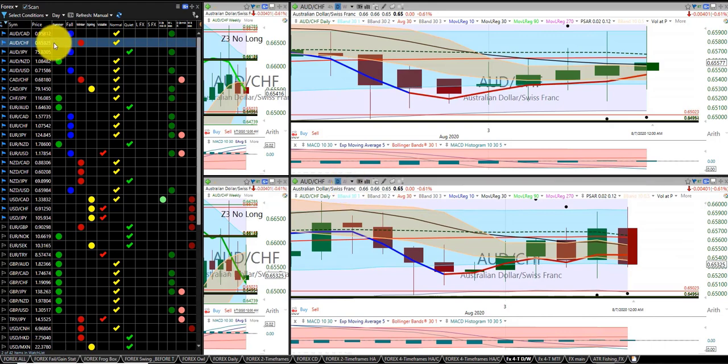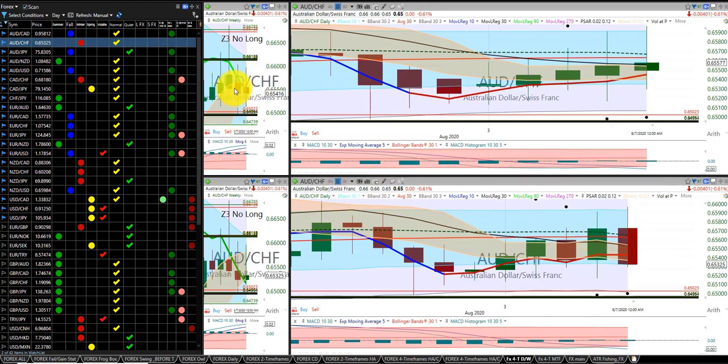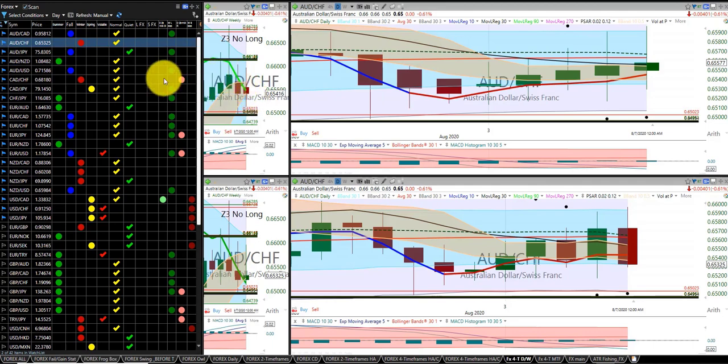Aussie dollar Swiss franc, no trade. There were no trades on the weekly high, weekly low, and direction was mixed. We had the Heikinashi down, we're in the RL10, and we're in the summer season.